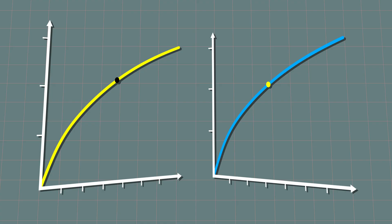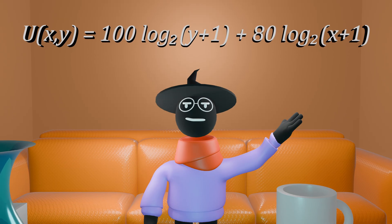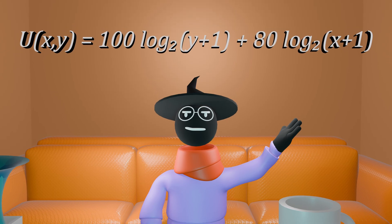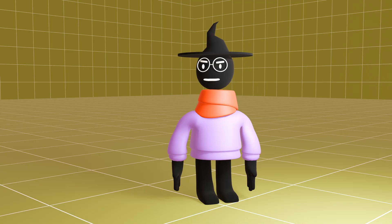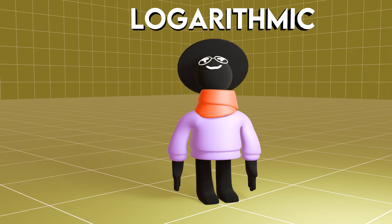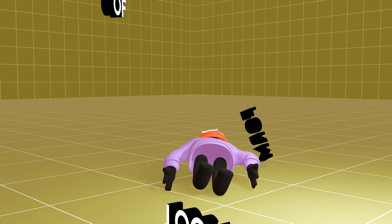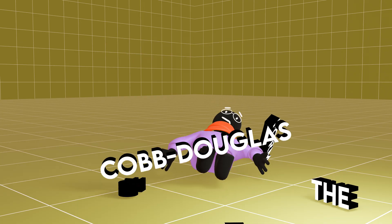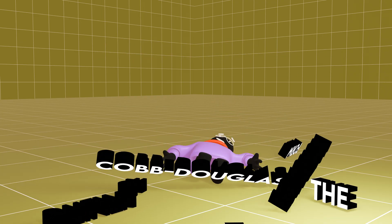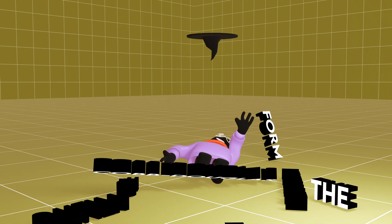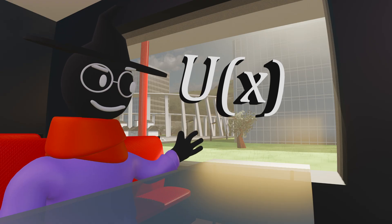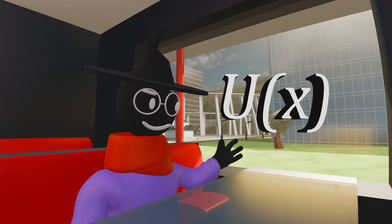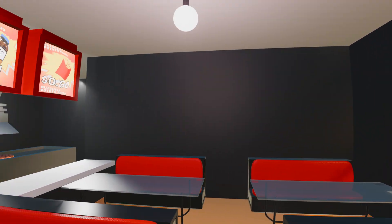So this is the current utility function. This use of logarithms added together is called the logarithmic form of the Cobb-Douglas utility function. Quite a mouthful. Great, we're done, right? We can finally input our selections and see what to order.